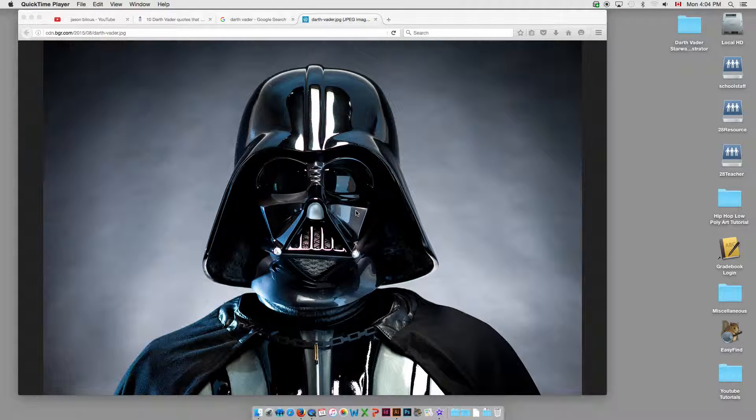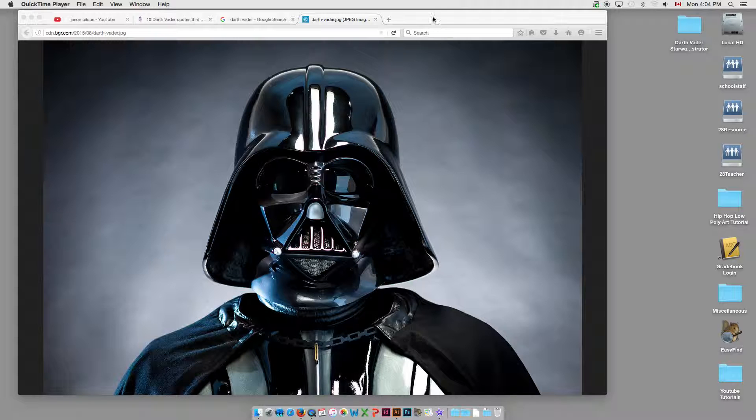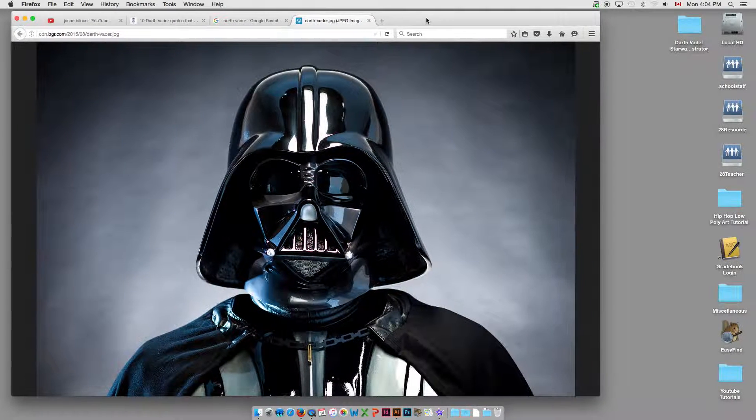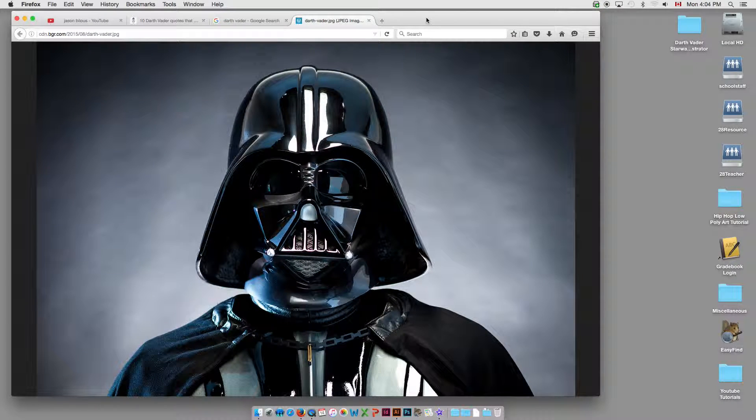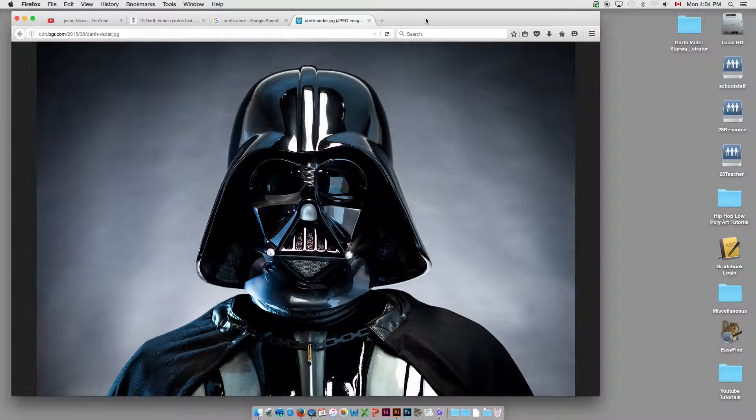Guys, welcome back to another episode of JB Tutorials, and today we've got a good one. This is a really popular, one of my favorites, going back.